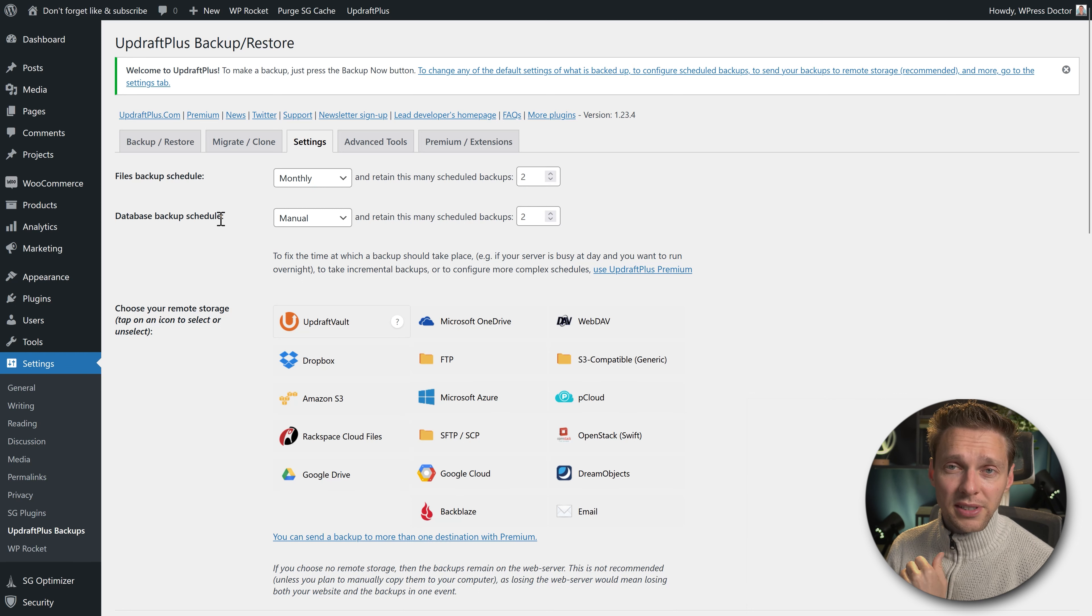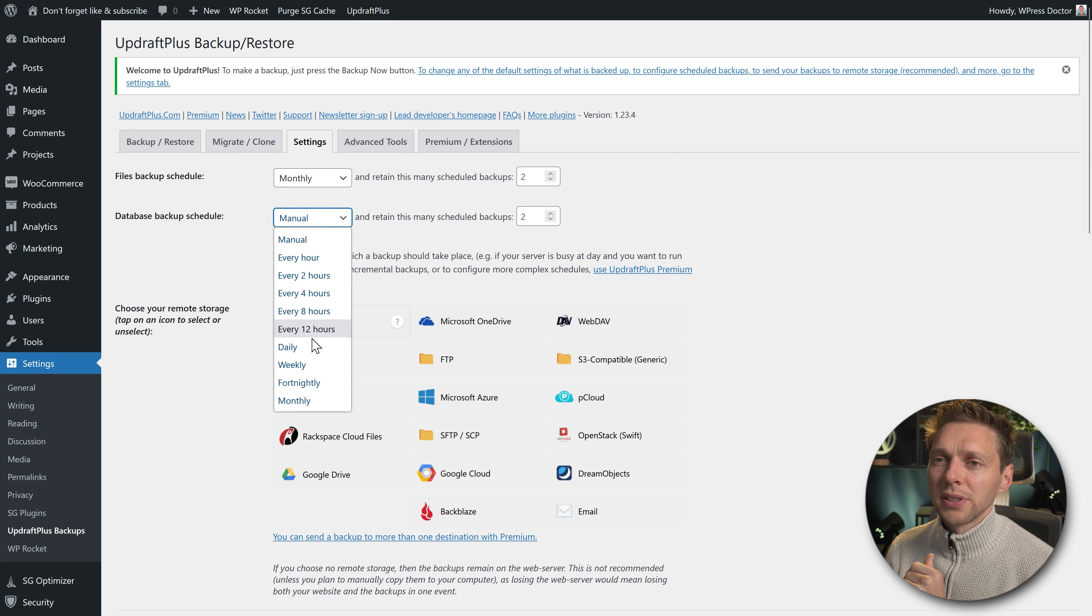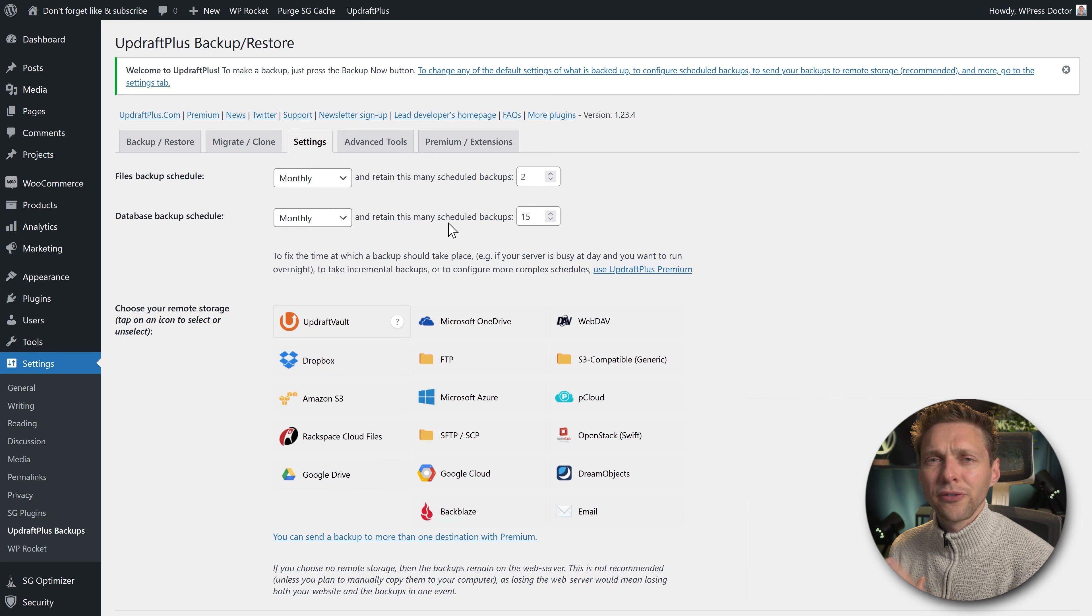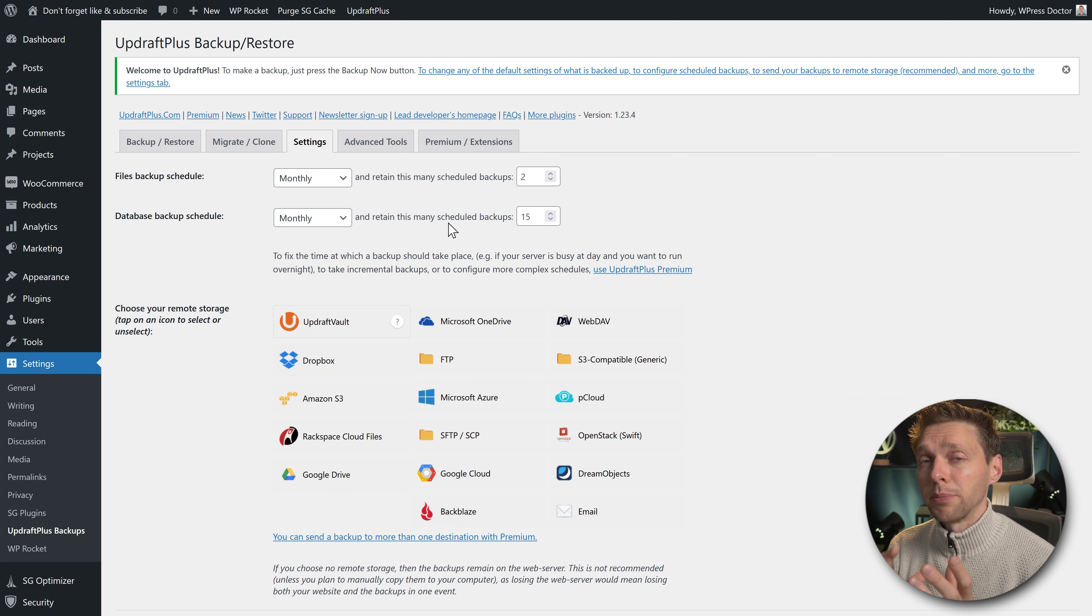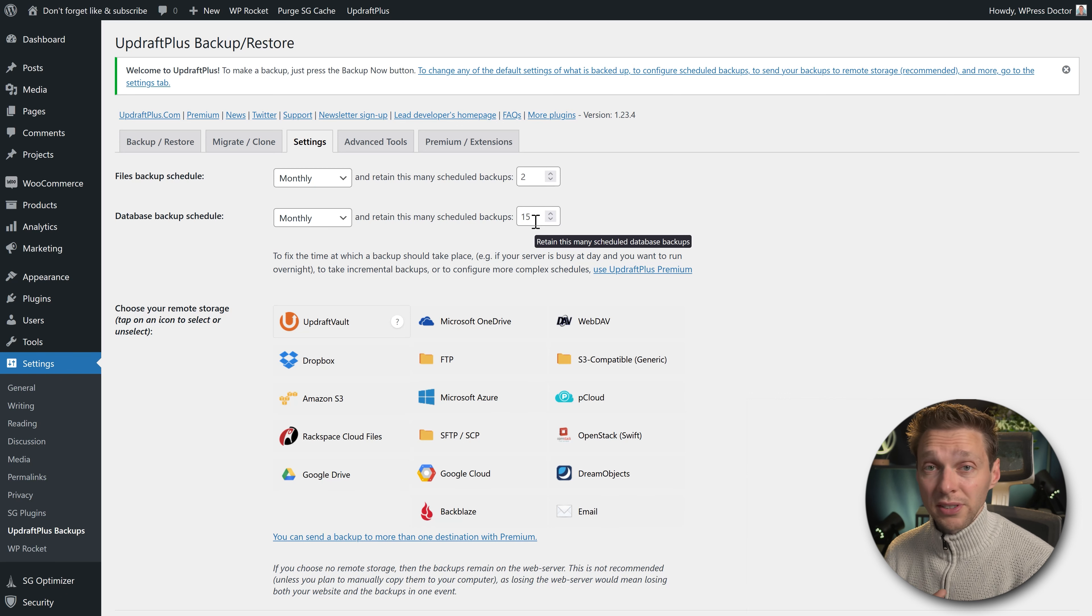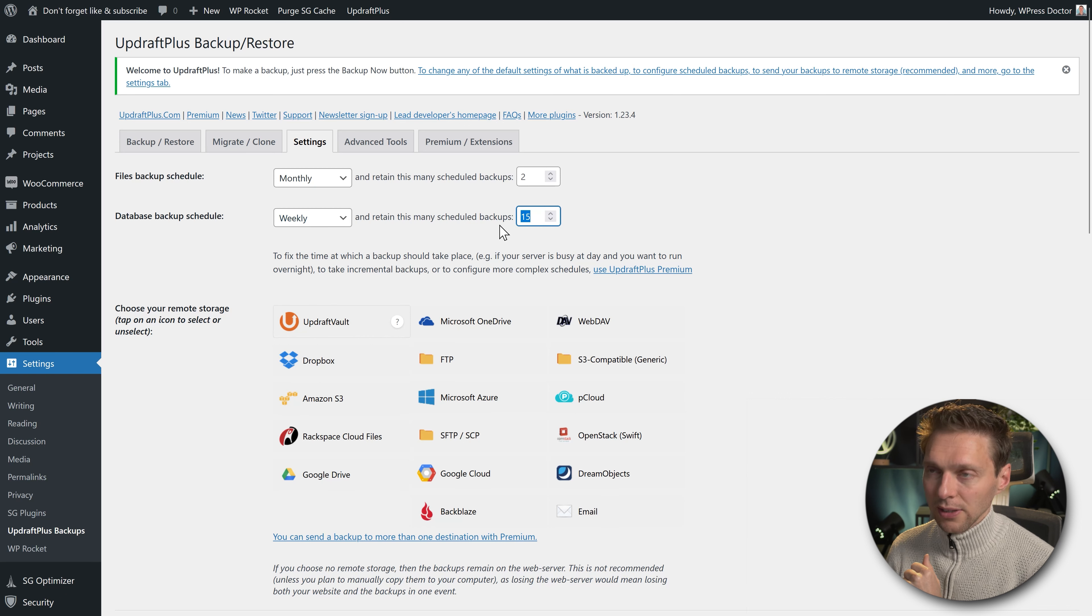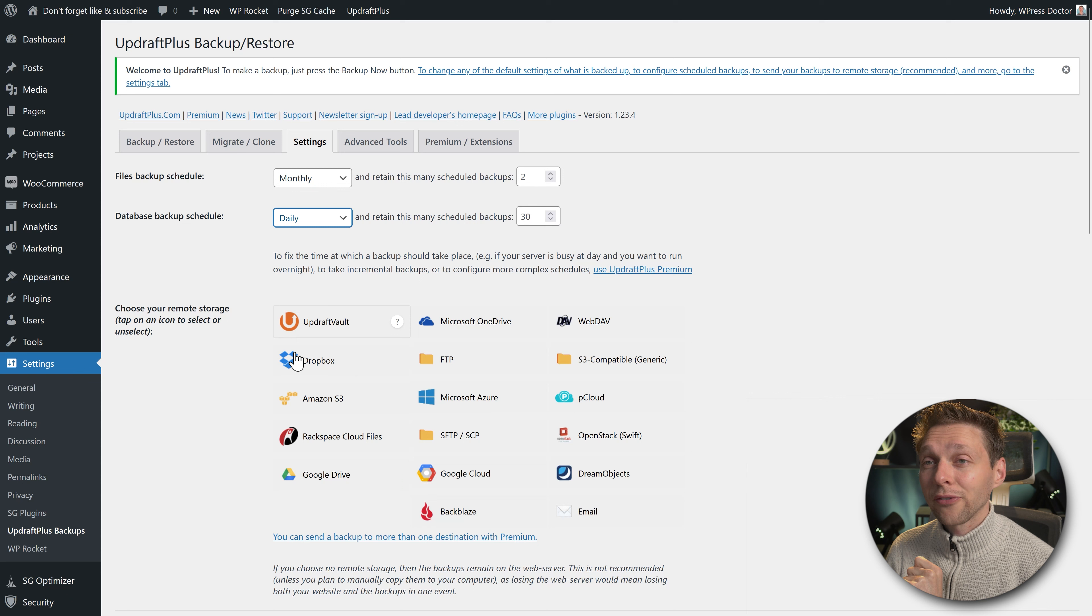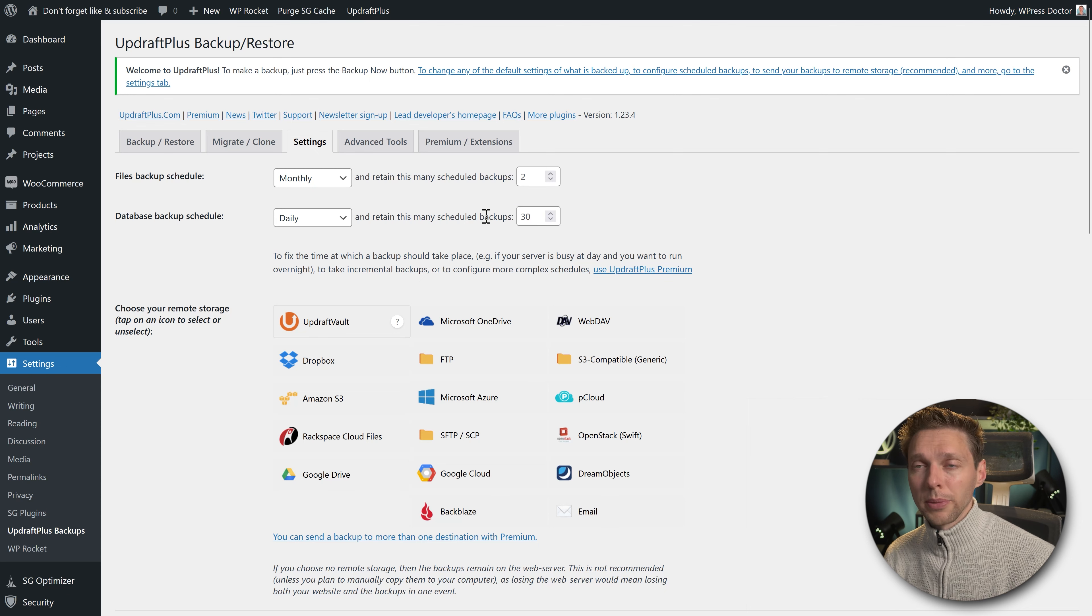If you don't often change your files a lot, keep it on monthly. How many backups do you want to have? I would say minimum two. Then we go to the database backup schedule. If you have a normal website and you're creating pages and your website's actually done, you could put this on monthly with 15 backups. Your database is not going to be that big in your backup spacing. But if you're a blogger blogging every week or every day, bump this up to daily or weekly. If you have a webshop with a lot of customers buying things, your administration is very important, so make a backup of your database every single day and keep at least 30 backups.